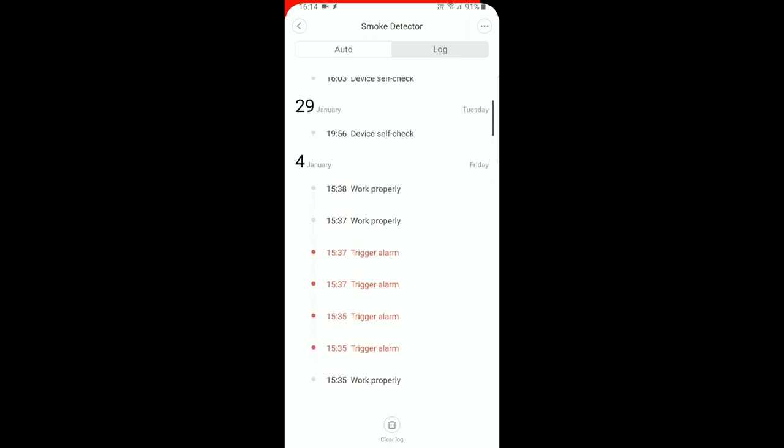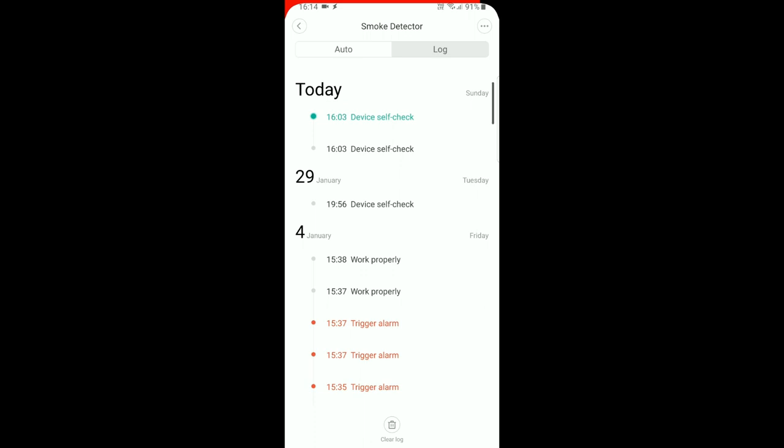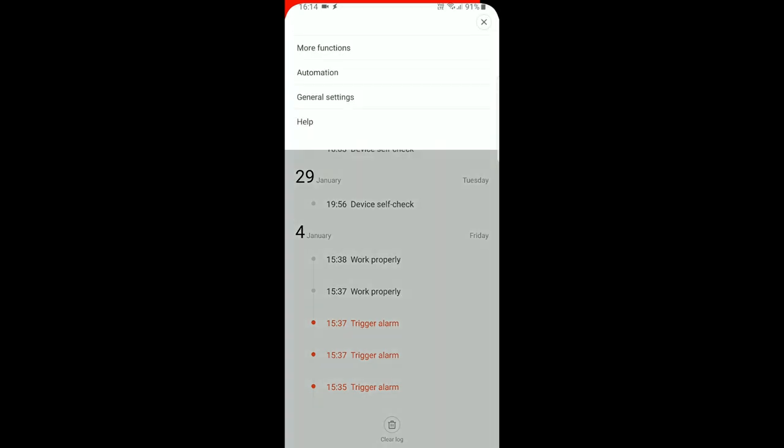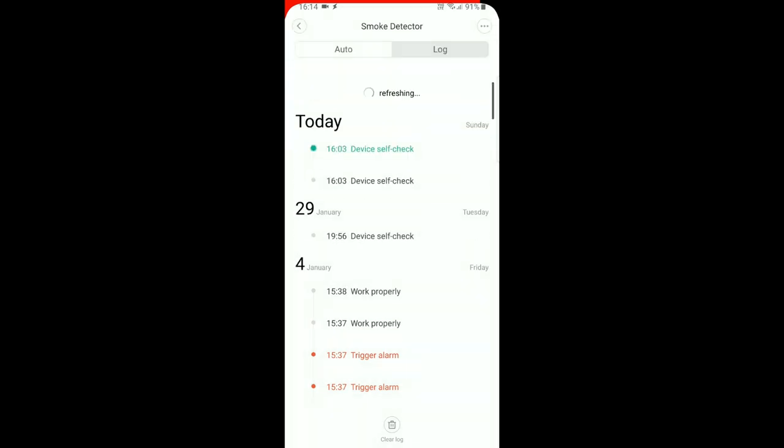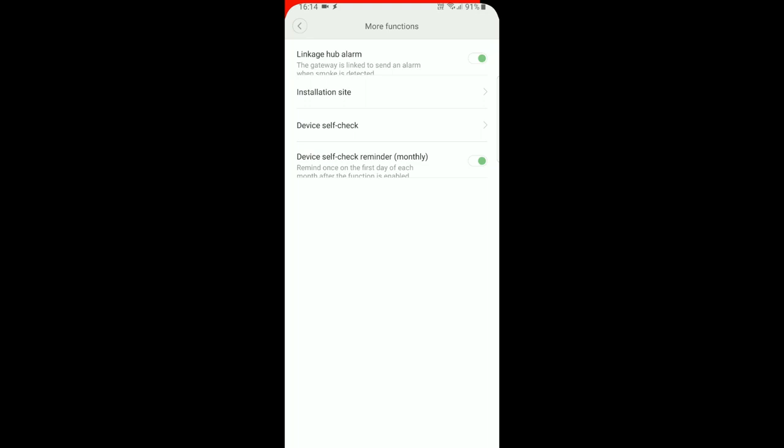As I said, the device can be paired with a gateway. Let's see in functions how to set it up. Here is linkage hub alarm - the gateway is linked to send an alarm when smoke is detected. That means apart from the alarm beeping, your gateway will also make a sound.